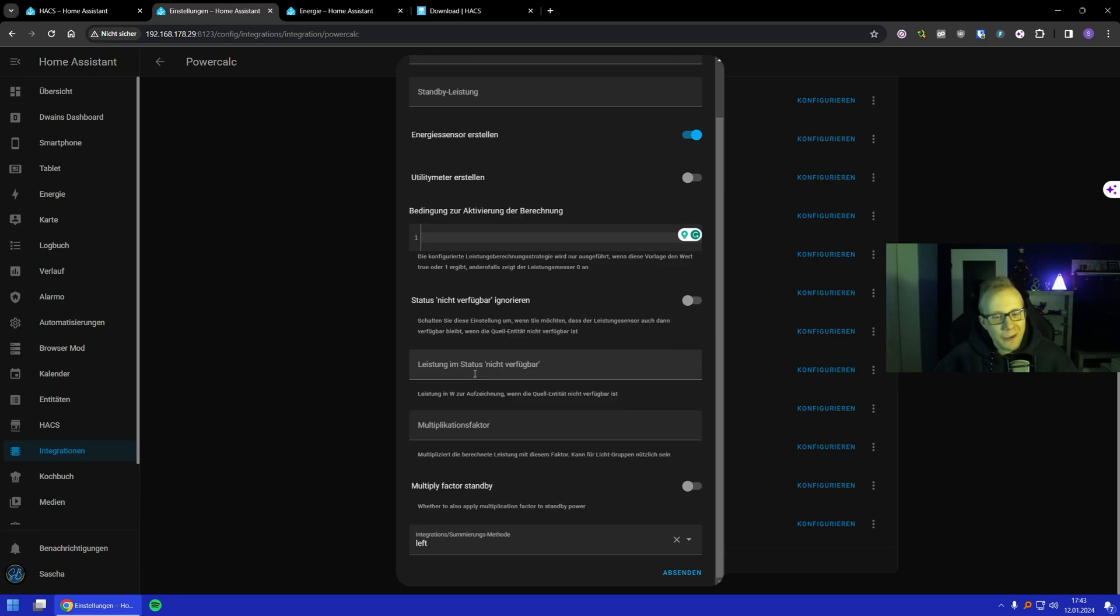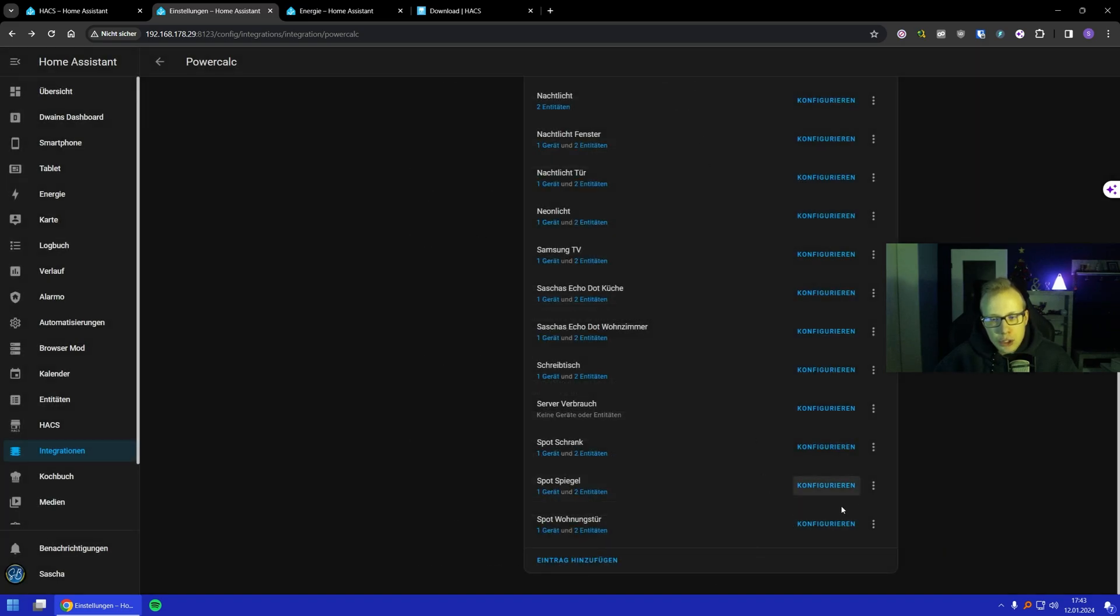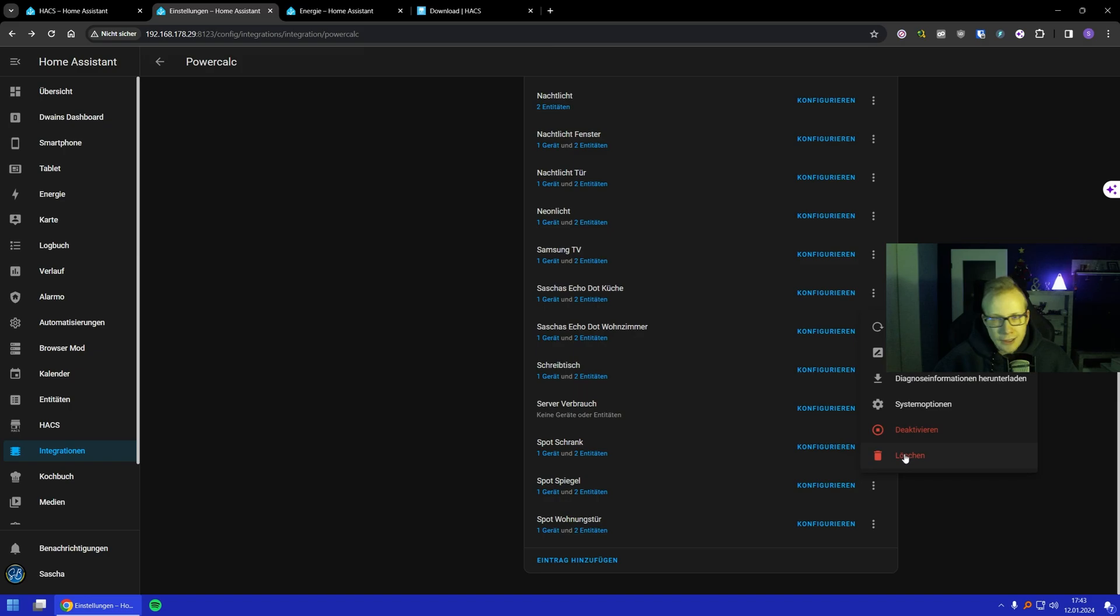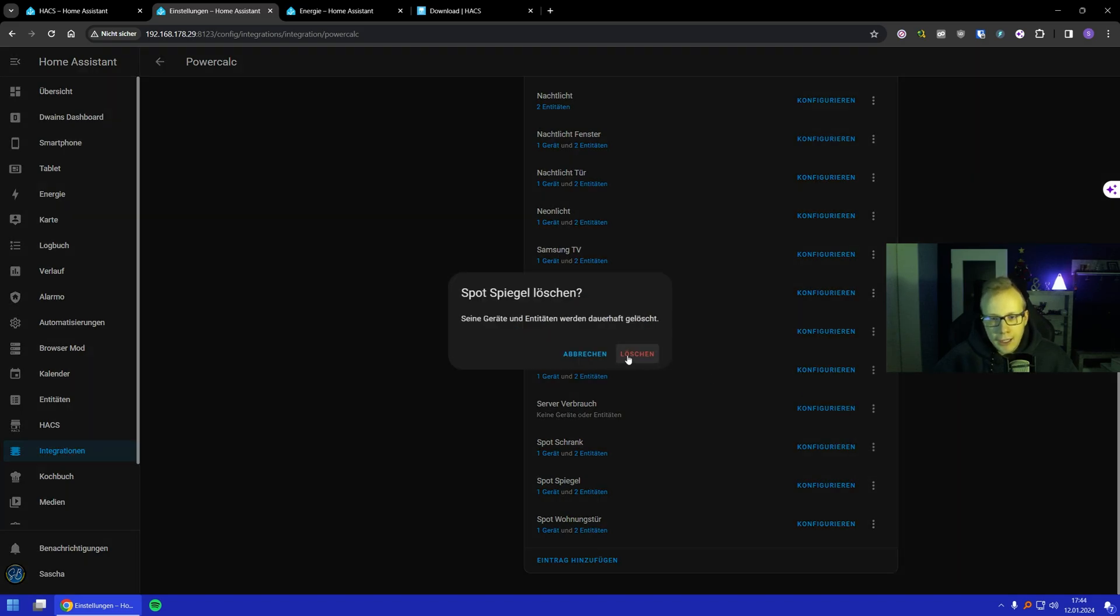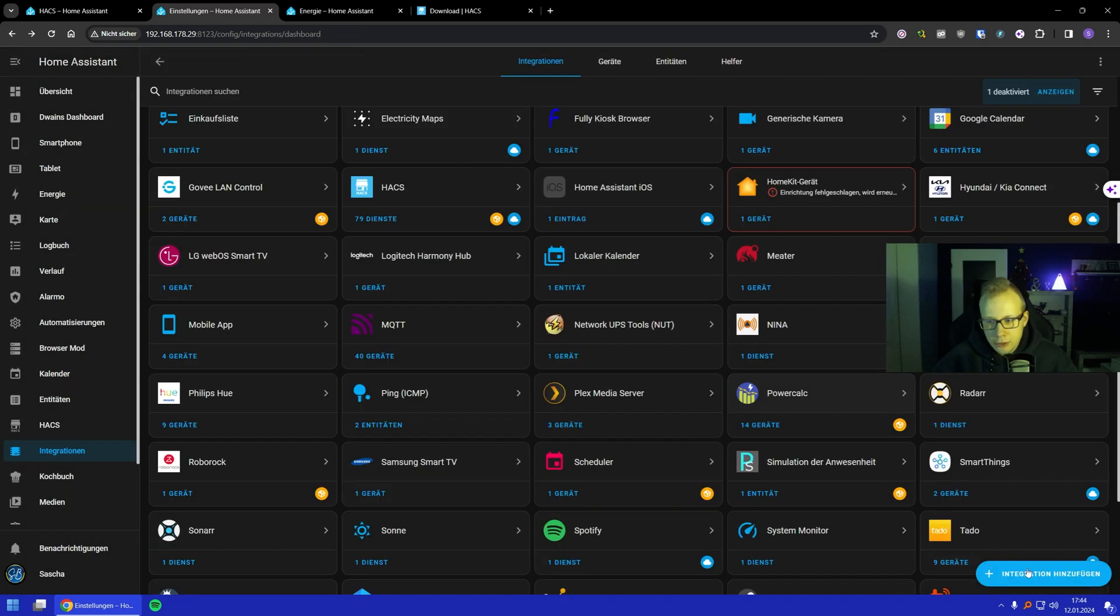That's basically how the configuration looks. But I will show you right now how it really looks if we delete this one, for example, and add it again. So we are here, we need to add—click on add integration.